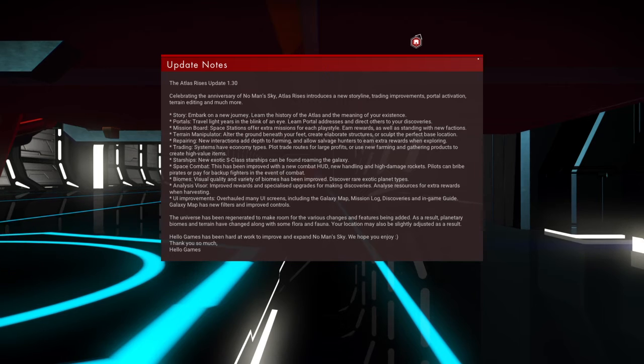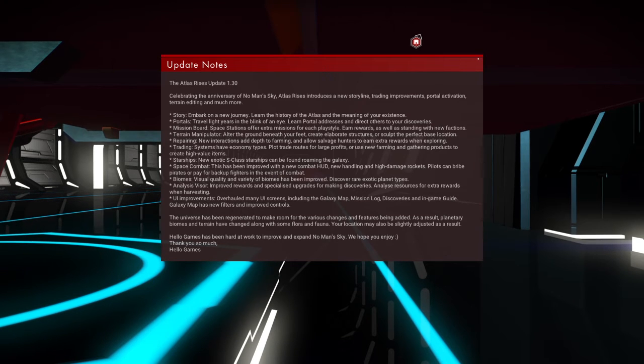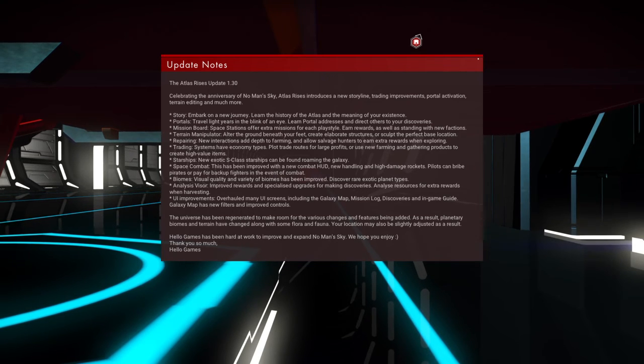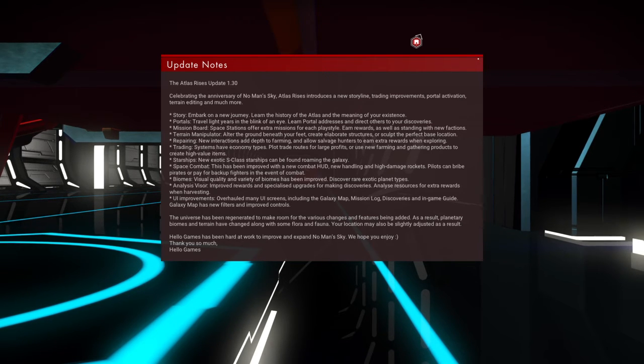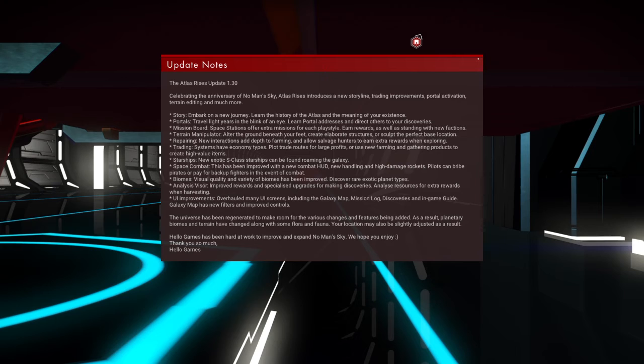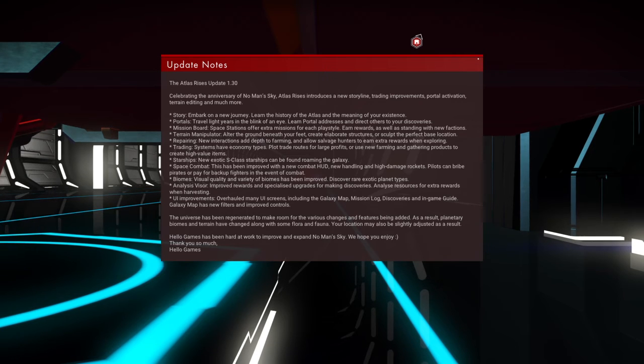And also rewards for discoveries as well and for harvesting. So the update notes, if you update the game yourself,